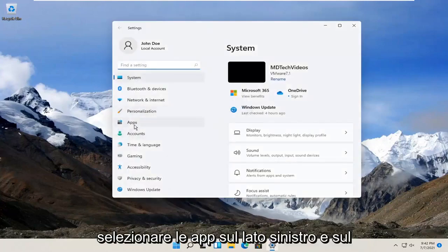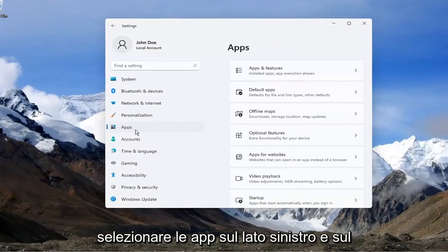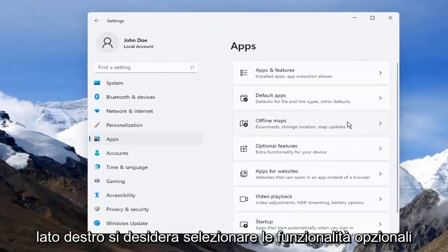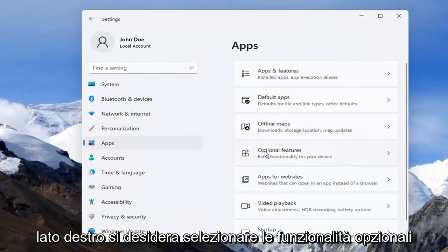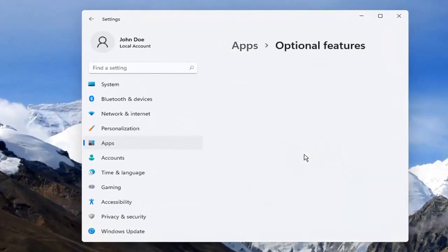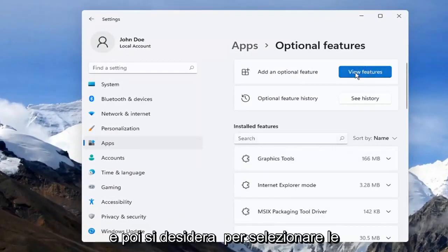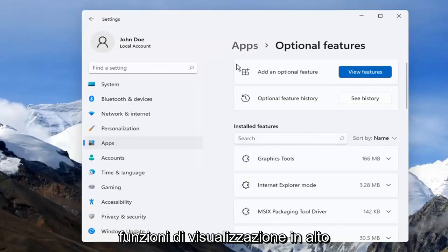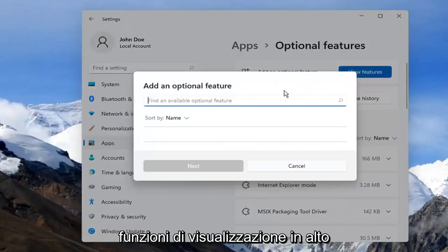Select Apps on the left side, and on the right side you want to select Optional Features. Then you want to select View Features up at the top.